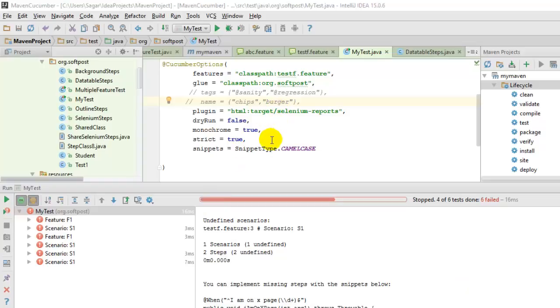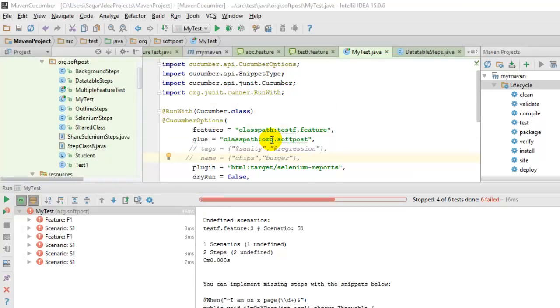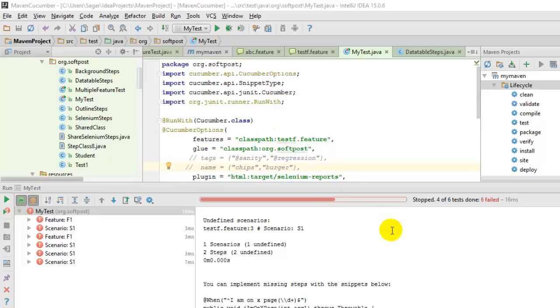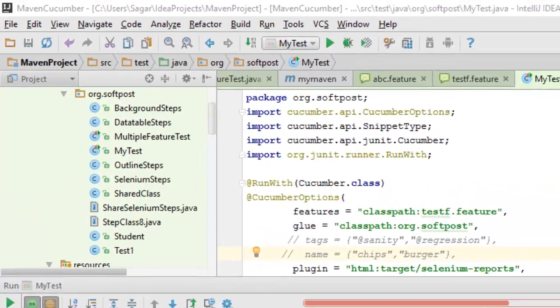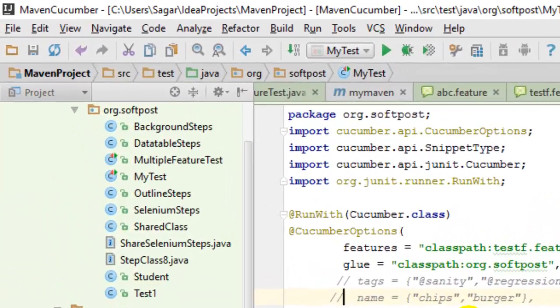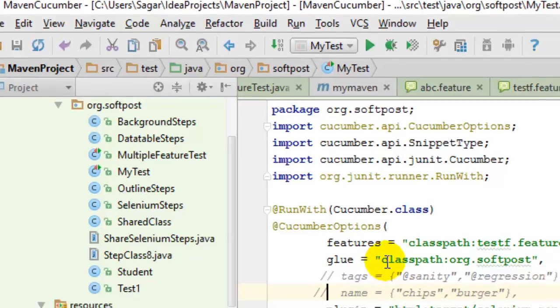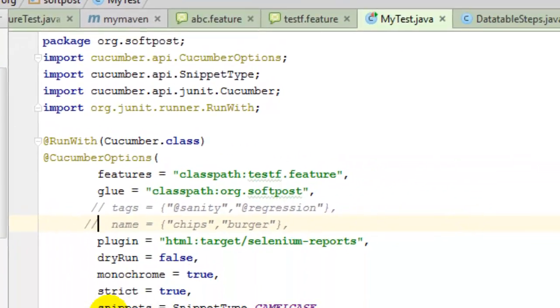Hi friends, in this video I'm going to explain what is the snippets option in Cucumber. I have this sample test class in Cucumber and over here you will see this option snippets.